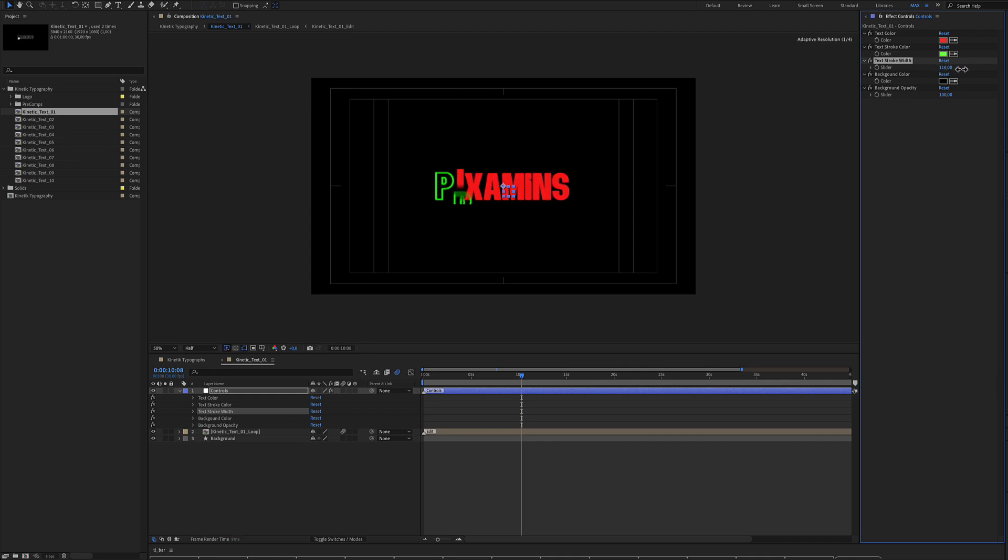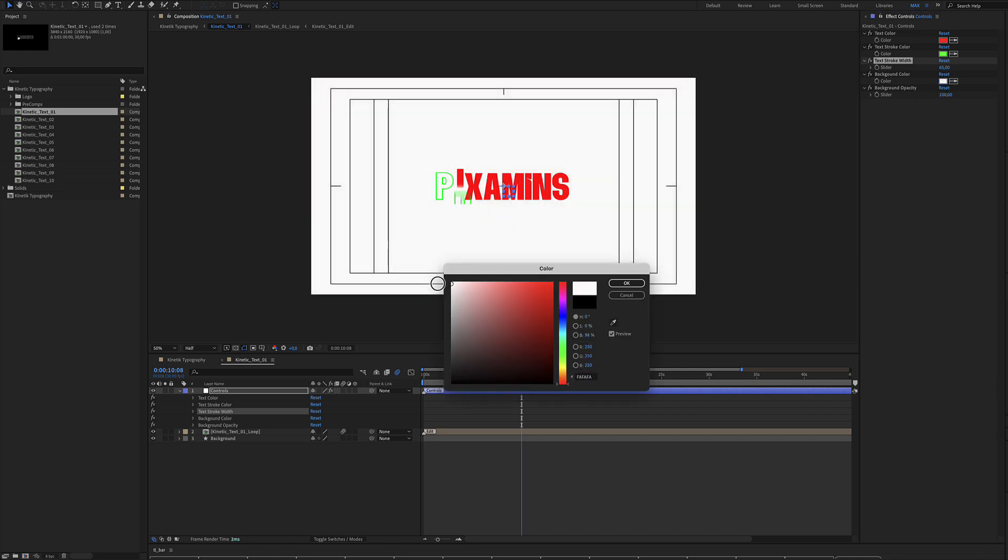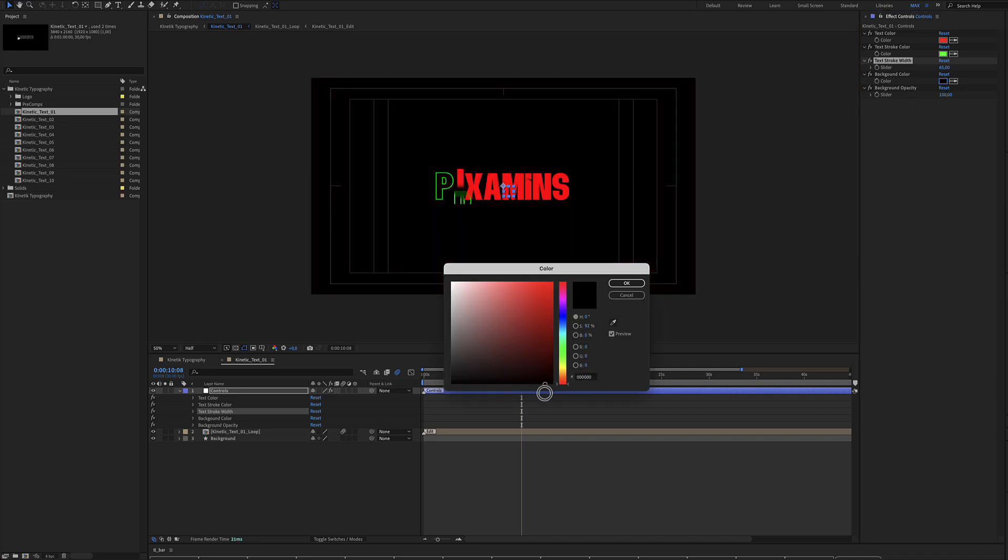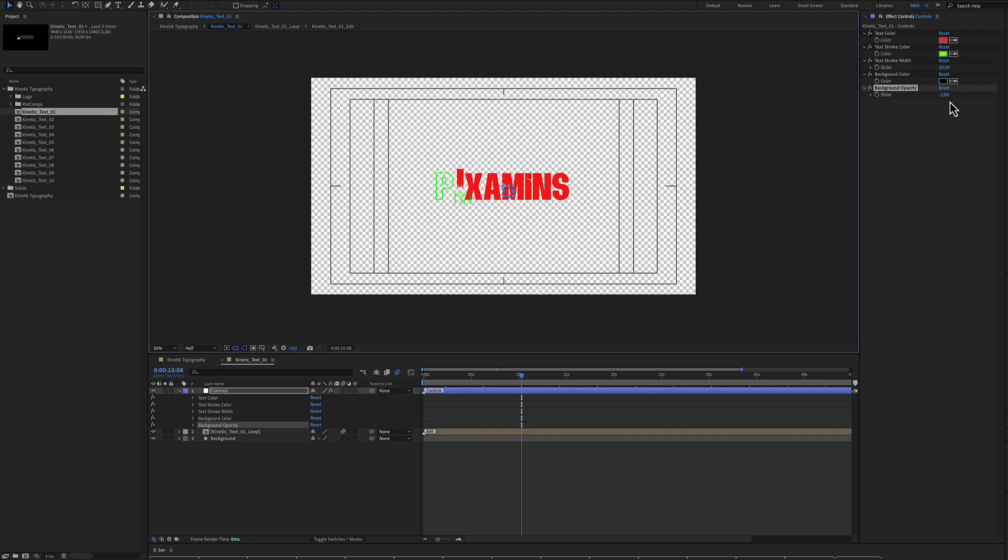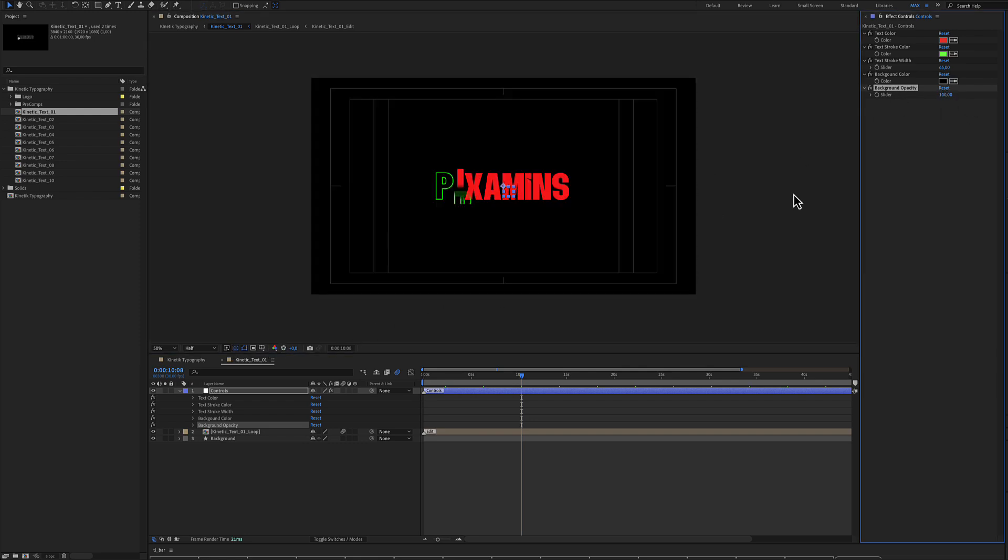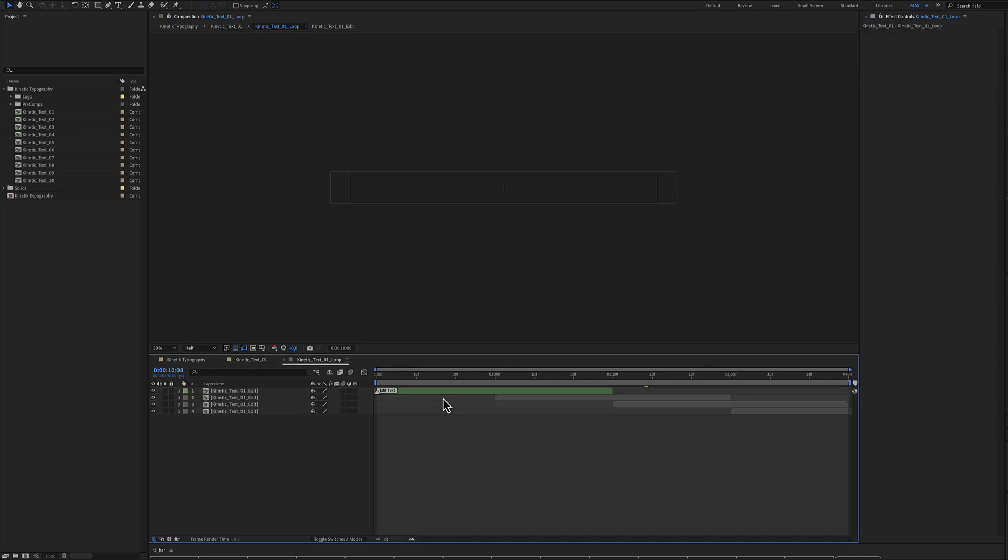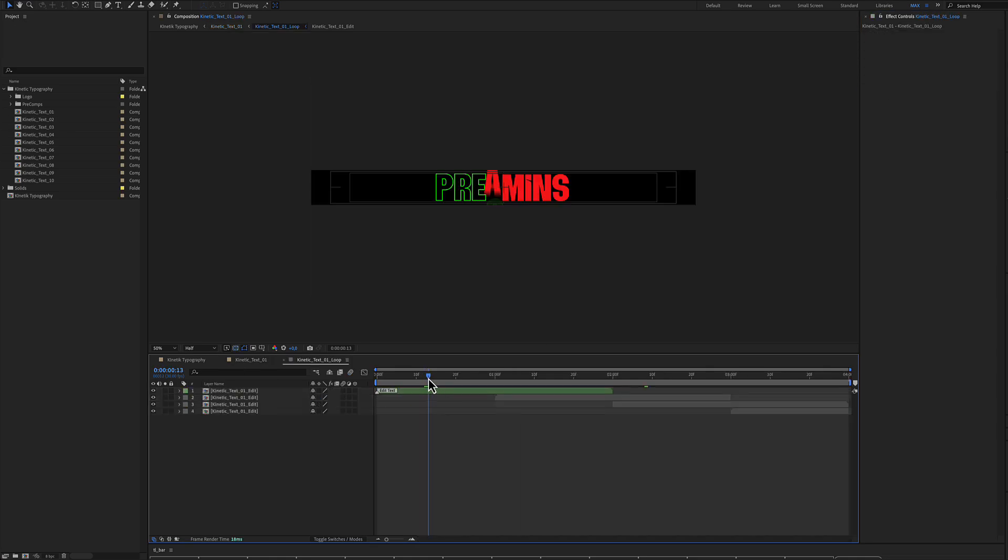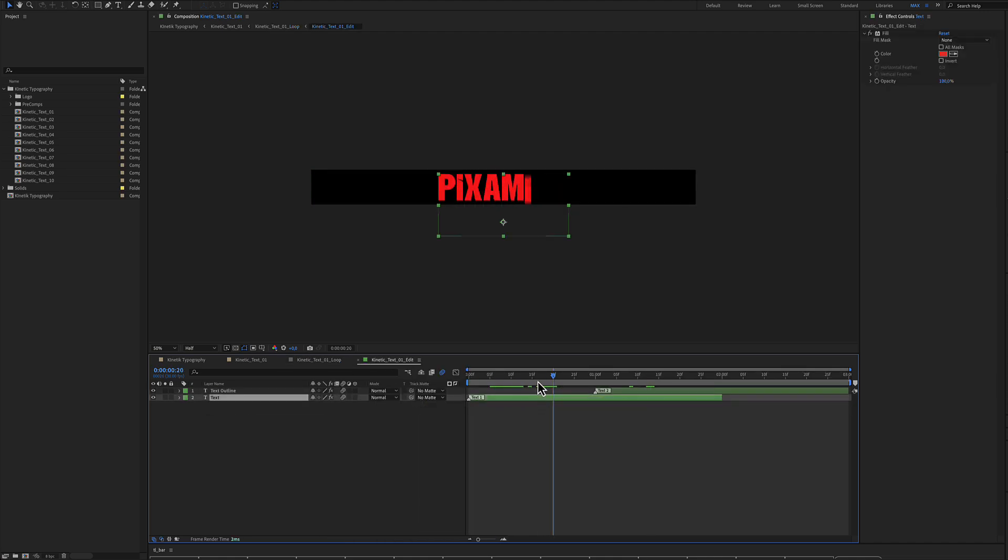You can increase or decrease the width of the stroke and the background color. Of course, you can adjust the background opacity. There is an edit tag here where you can double click and use the green color layer to edit text and edit the text right here.